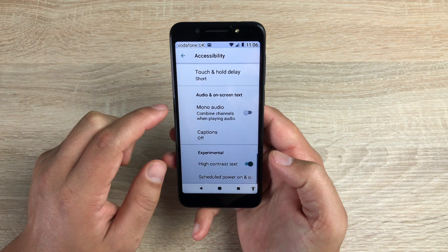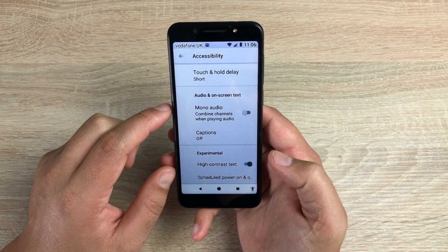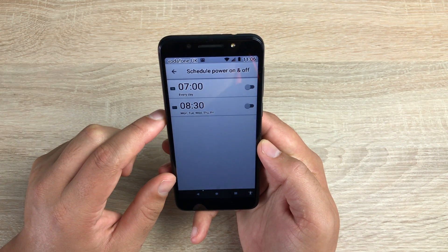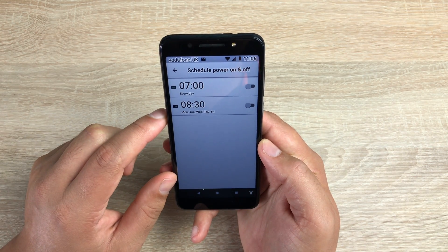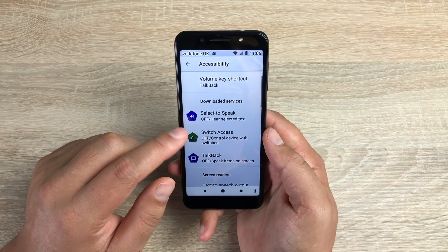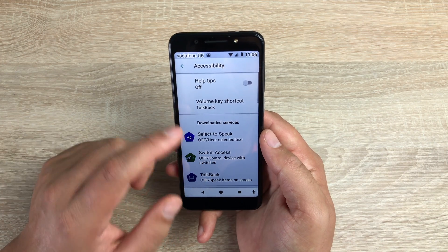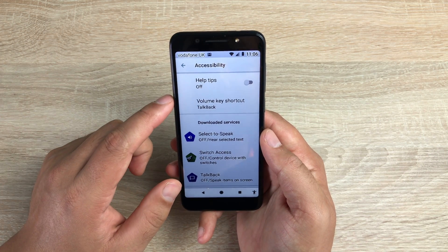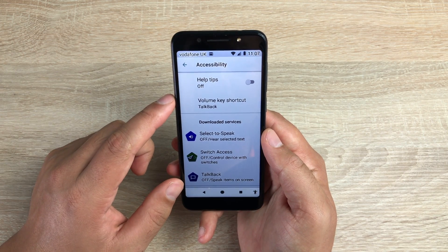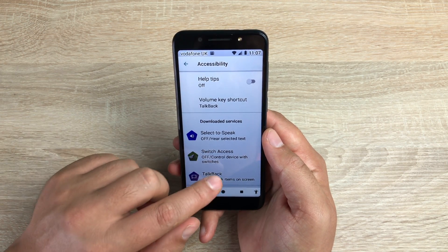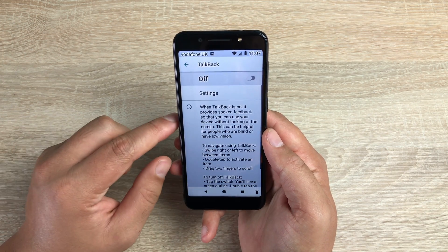You've got schedule power off and on for the device — you can schedule your device to turn off and on. The two major features with this device are TalkBack, which is a great feature, and also the magnification which I went through.